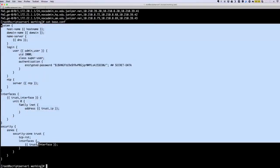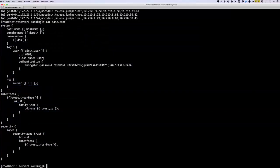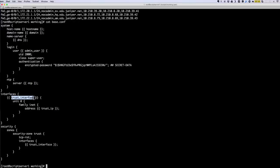Your configuration structure may be the same, but the values may be different for each device. That's the beauty of this templating mechanism. As you see here, we'll be configuring the host name, the domain, the DNS, and we're going to be adding a user, then configure NTP, and then defining an interface with the IP address, and then assigning that interface under the trust zone.